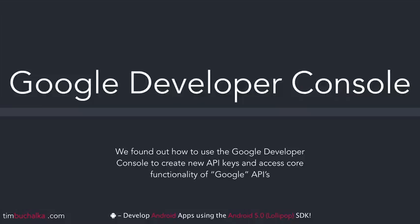We also found out more about the Google Developer Console and how to get access to new API keys and access core functionality of Google specific APIs, which of course YouTube was one of them.